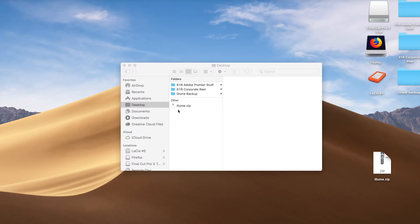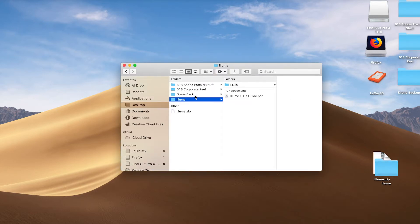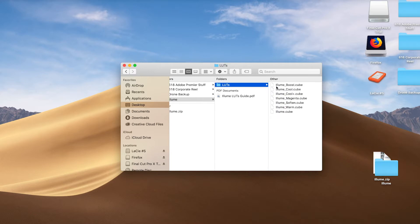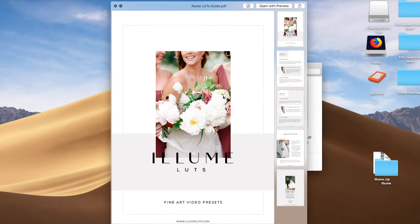I pulled mine onto my desktop and double-click on it to unzip the file. Within the Ellume folder, you will see another folder that contains all of the 7 LUTs and also an Ellume LUTs guide that includes more details on how to use your new video presets.